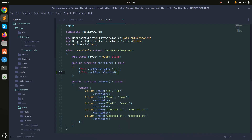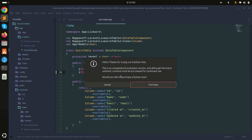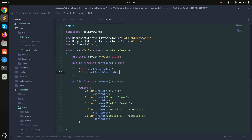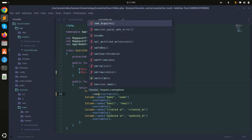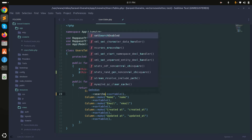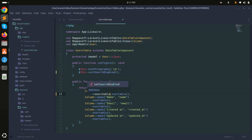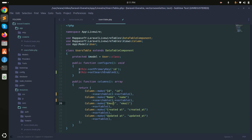In the component configuration, add `setSearchEnabled()` to enable the search option. Then for each column, you need to add the `searchable()` method to specify which columns should be searchable. I'll add it to every column.